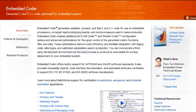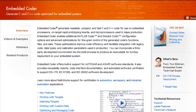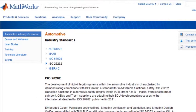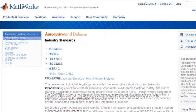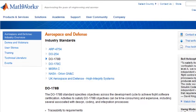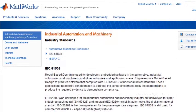For more information on Embedded Coder, including certification standard support, click a link below.